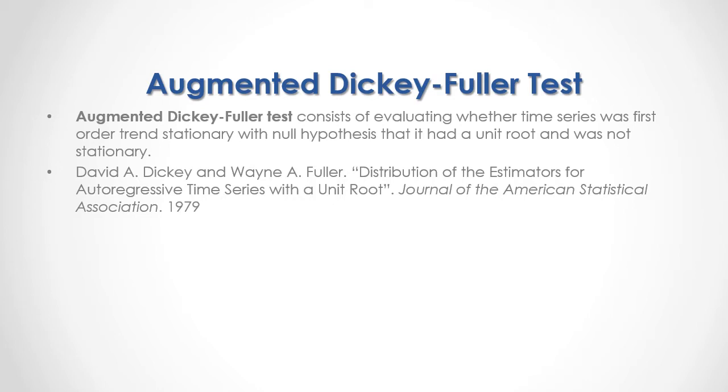For full reference, I would recommend that you read David Dickey and Wayne Fuller, Distribution of the Estimators for Autoregressive Time Series with a Unit Root, published in the Journal of the American Statistical Association in 1979.